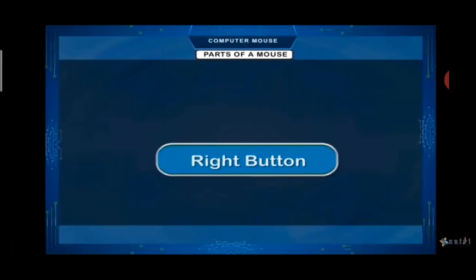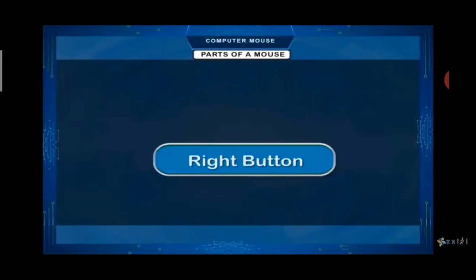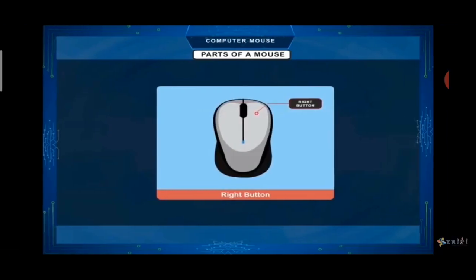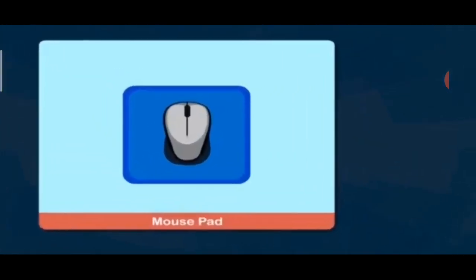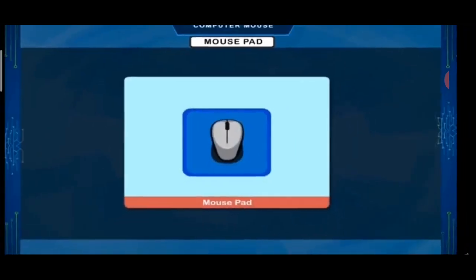Next is the right mouse button. The right mouse button is situated at the right side of the mouse and is used to open the jump list or any other options. Next is the mouse pad — the pad where we keep our mouse. We always keep our mouse on the mouse pad so that we can move it easily.